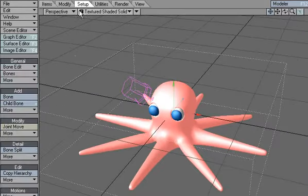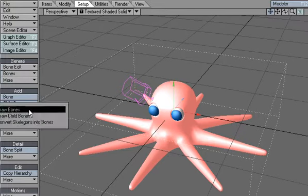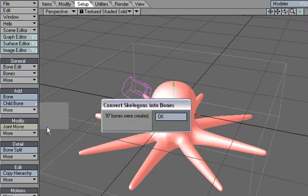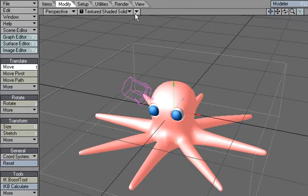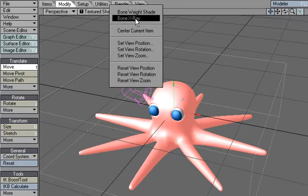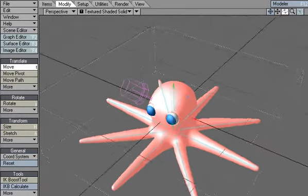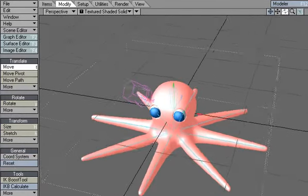And let's go and convert Skelligons to bones. We've got 97 bones and x-ray bones. So there's all of our bones.